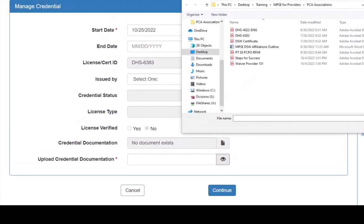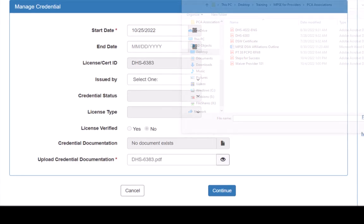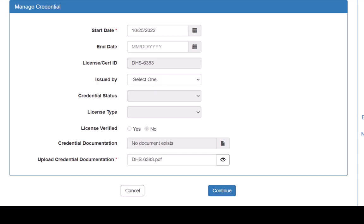This opens the File Manager on our computer, where we can select the file to upload. Once all required fields are complete, we click Continue.